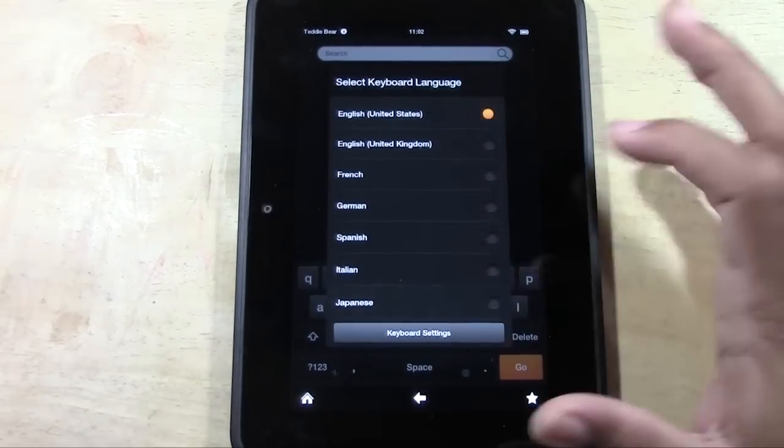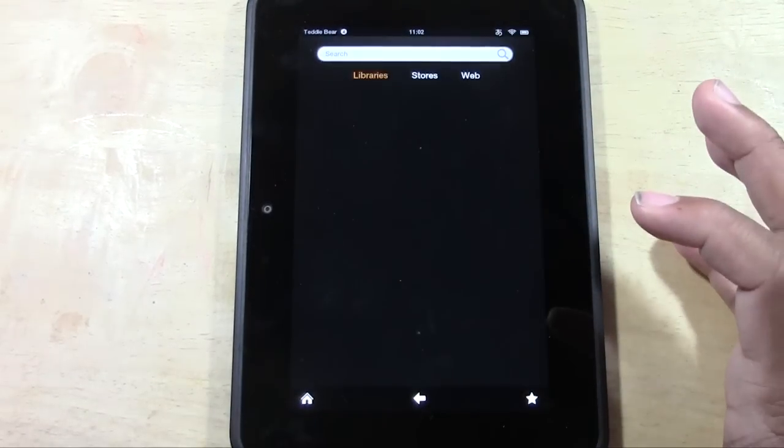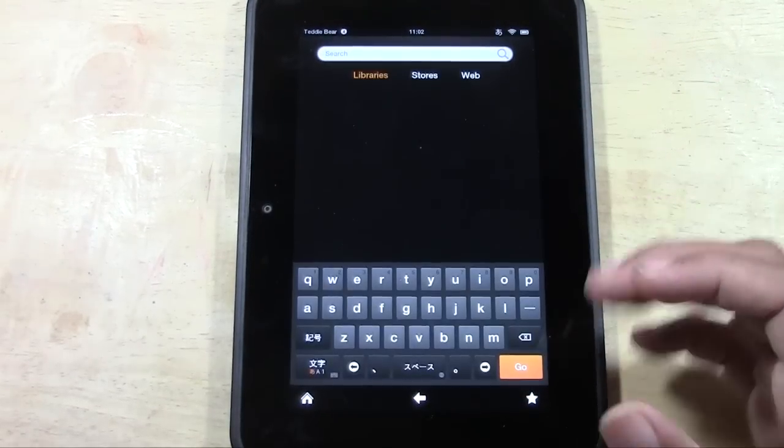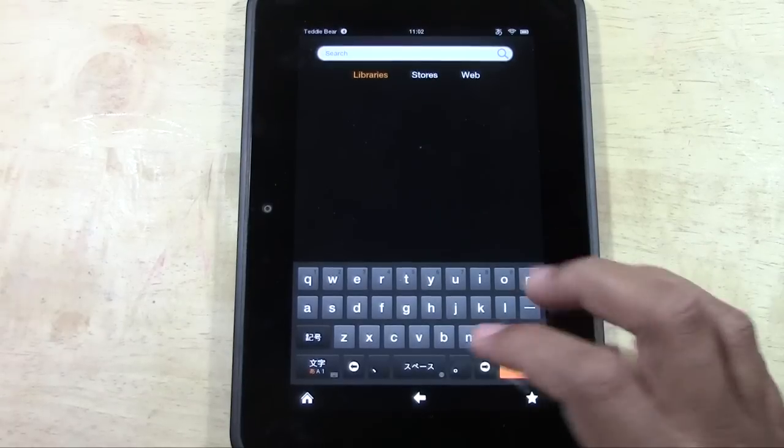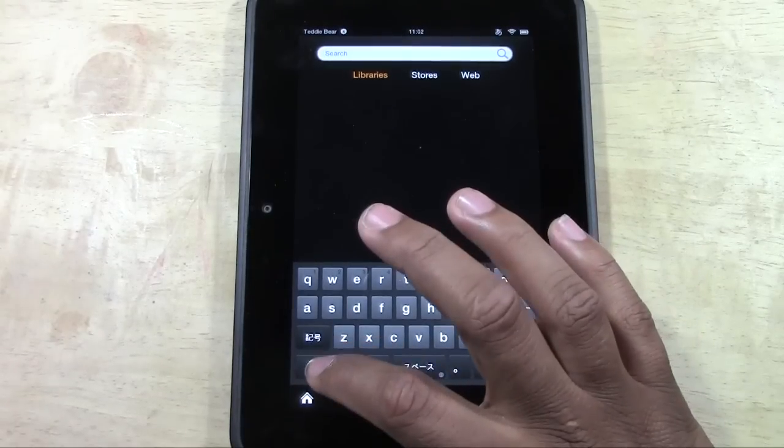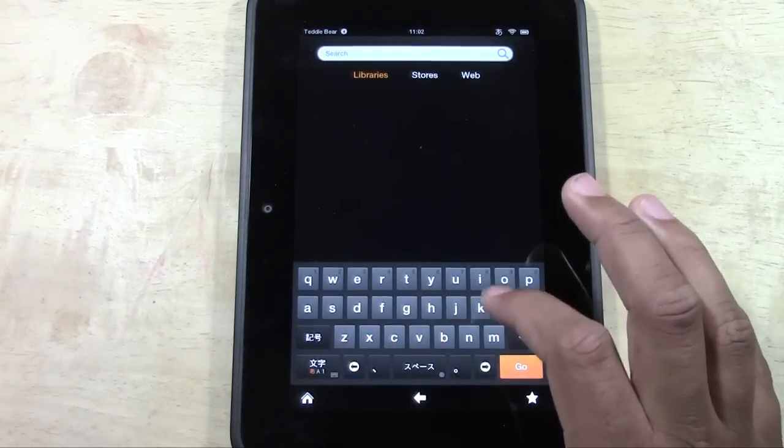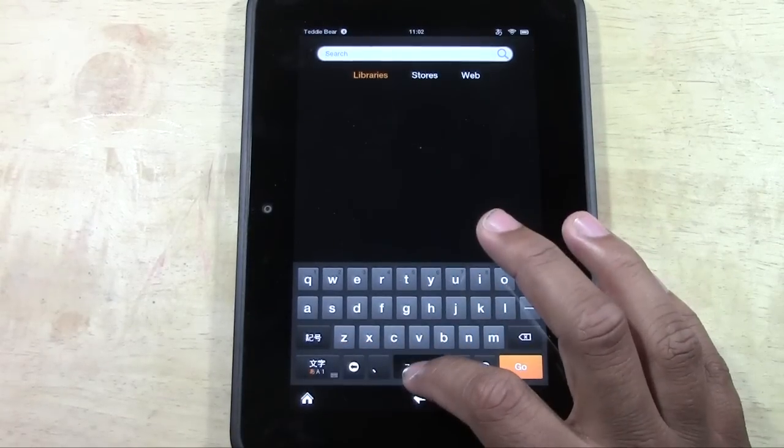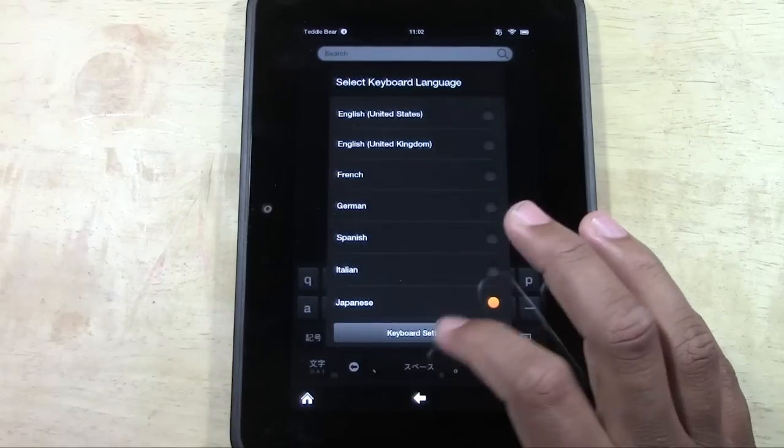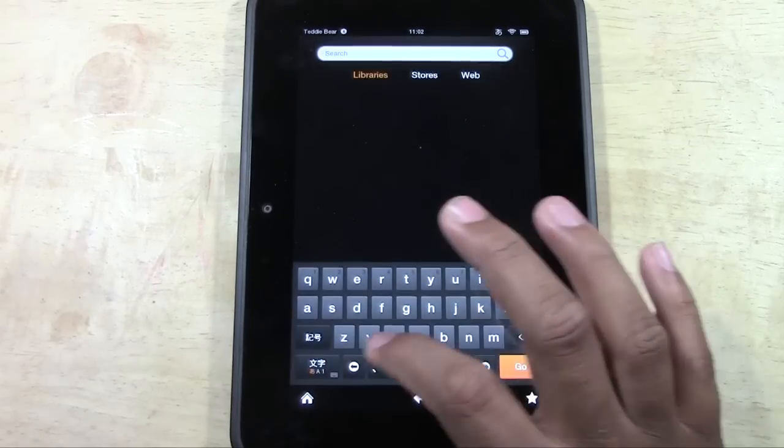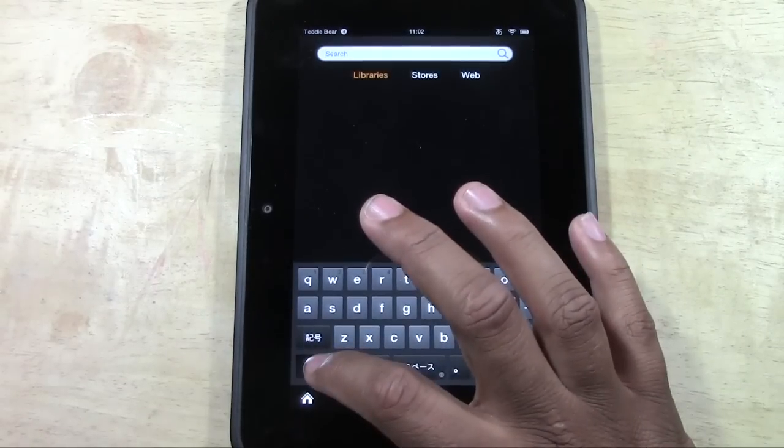Let's take a look at the Japanese keyboard. Okay, I don't think it changed all the way.